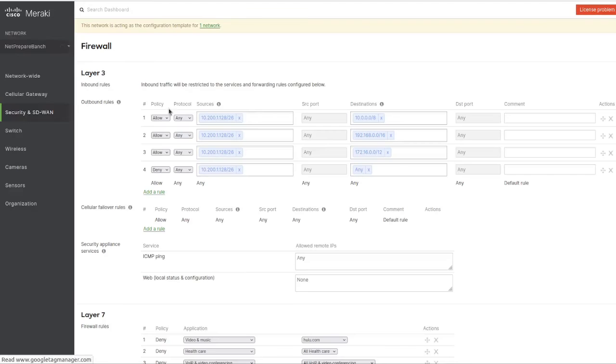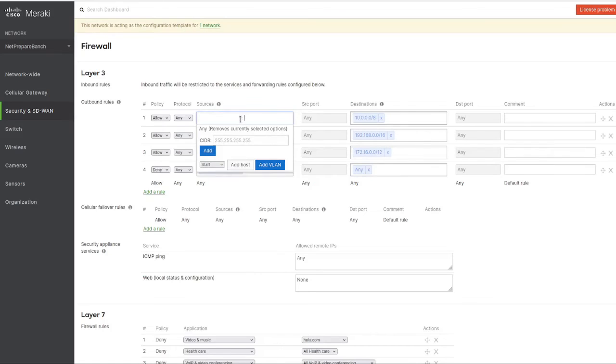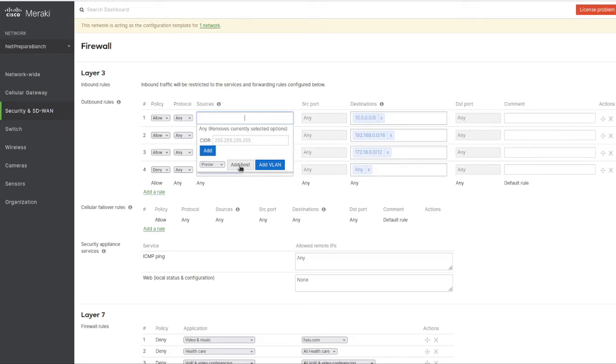We specified here the subnet 10.222.129.0 slash 26. We want to make that restriction - this is the printer subnet. The template will auto-generate those for you when you're specifying any.